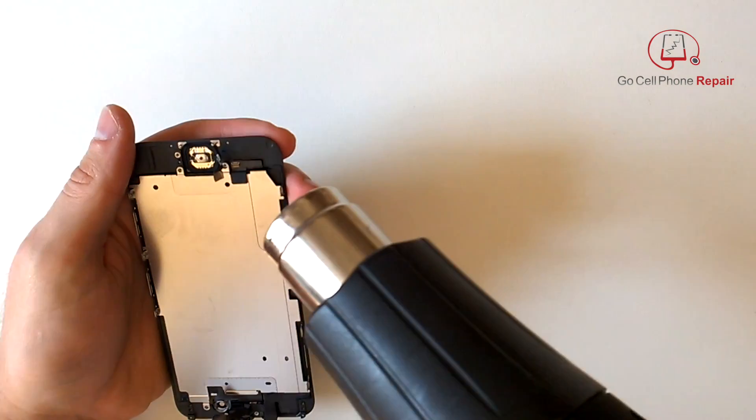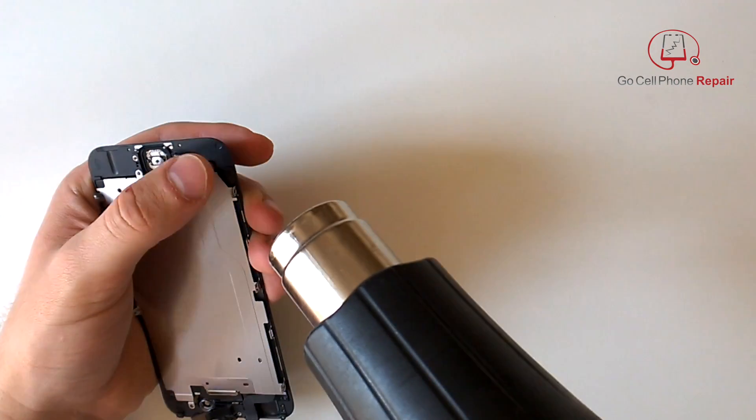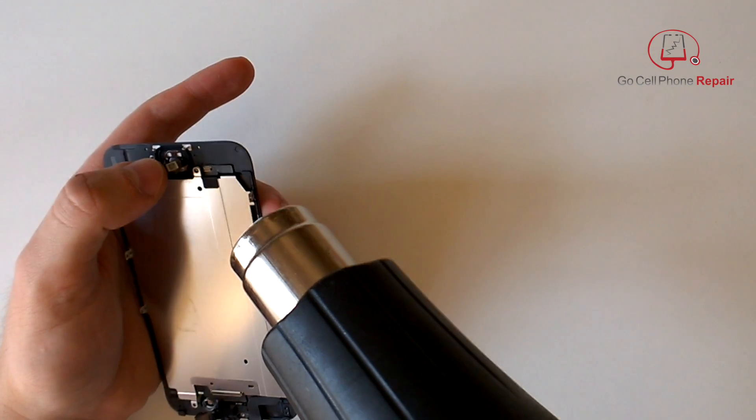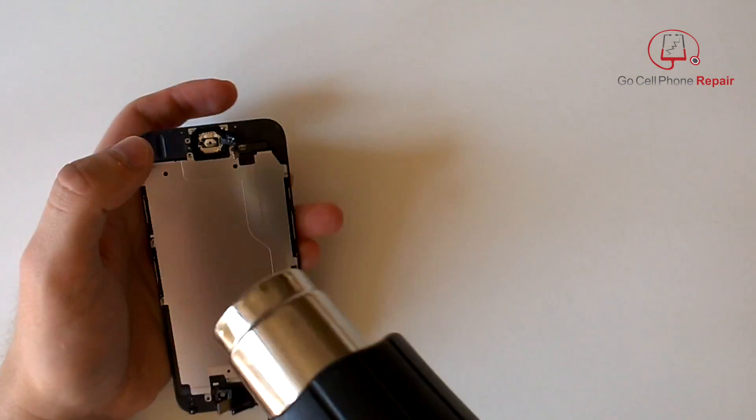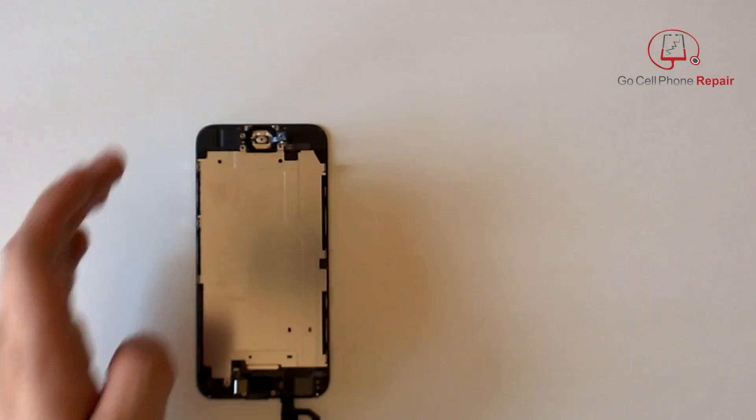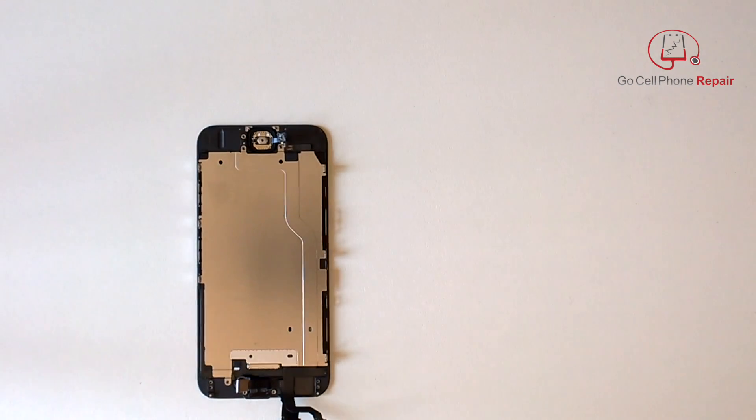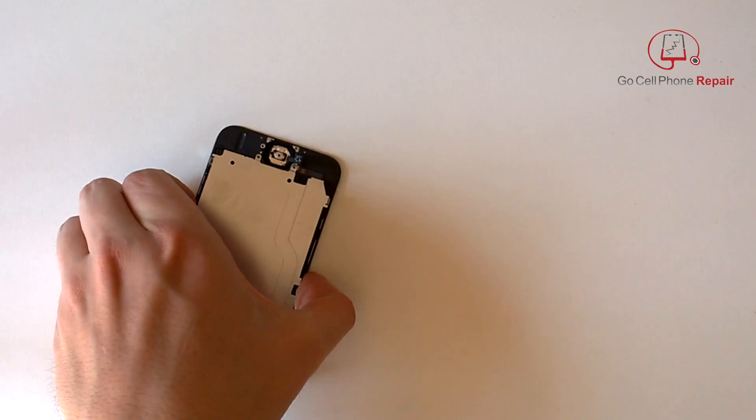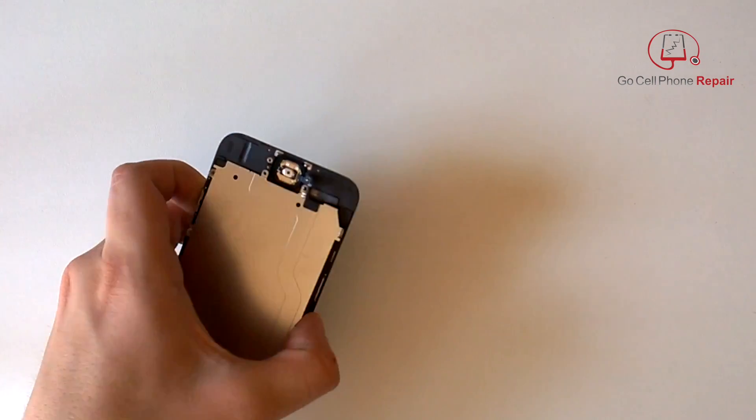Again, using a heat gun will make your life a lot easier and a lot safer when it comes to removing adhesives and cables that are held in place by anything sticky down here.